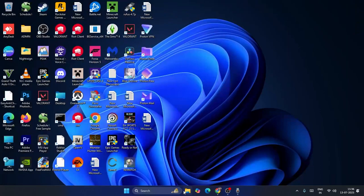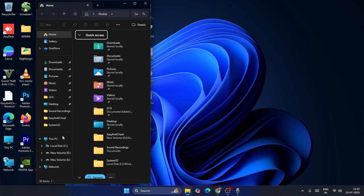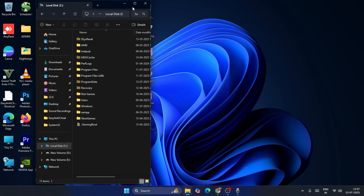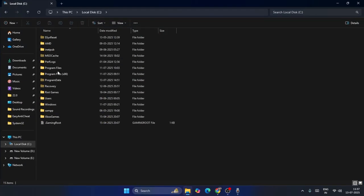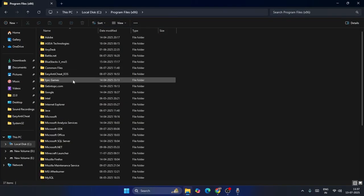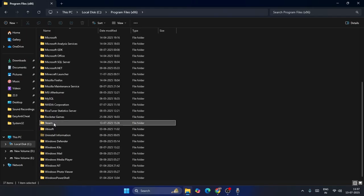Next one is we just need to close this. Go over here on the File Explorer, navigate to Local Disk C, go to Program Files x86. Now from here go to Steam folder.